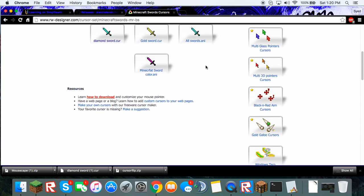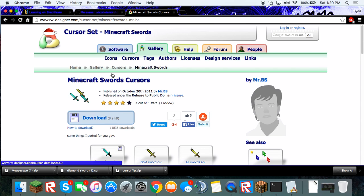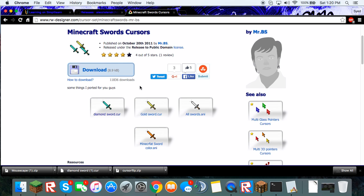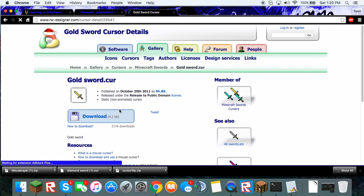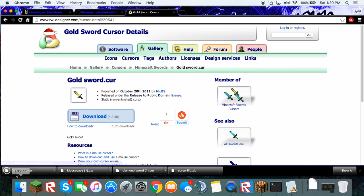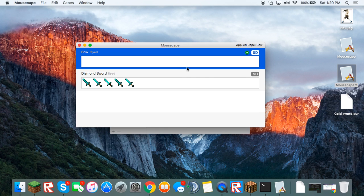So you have easy access. And actually, I'll do the Gold Sword Cursor now. And we're going to want to drag that file now to our desktop.